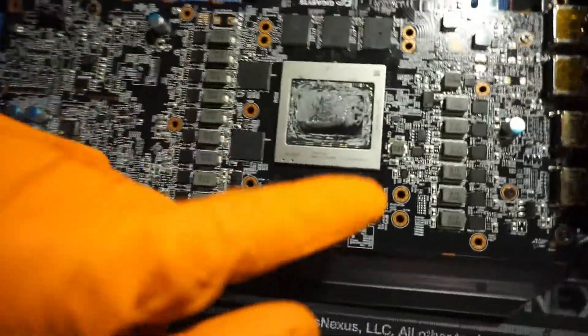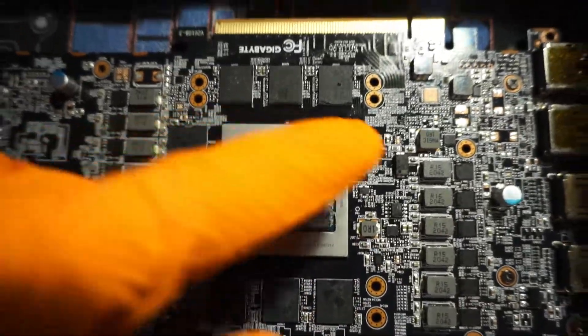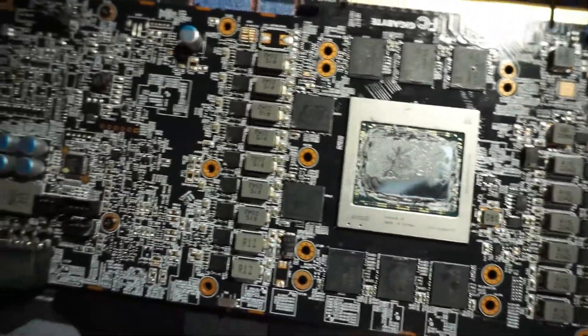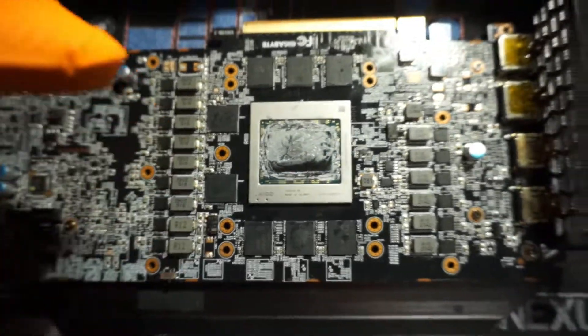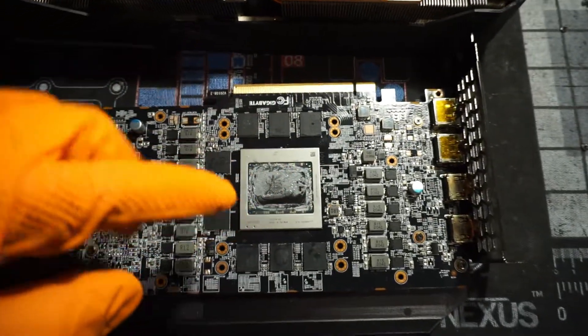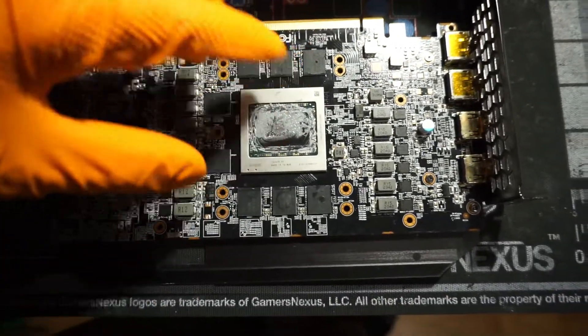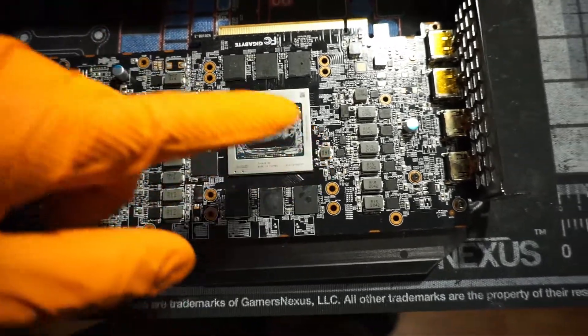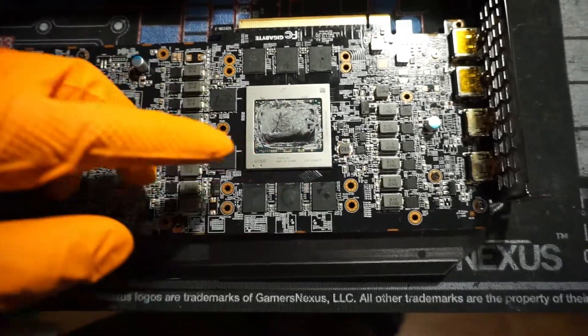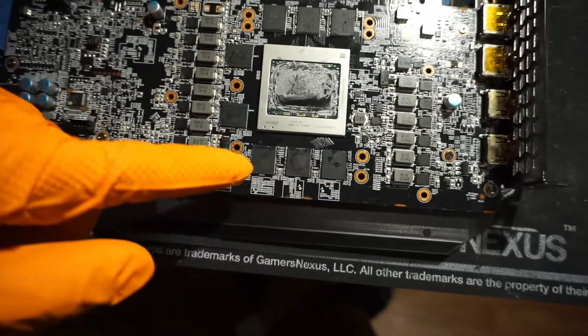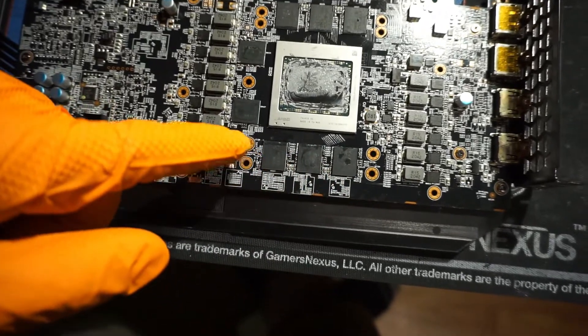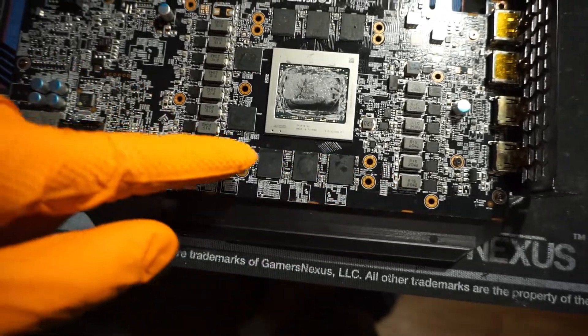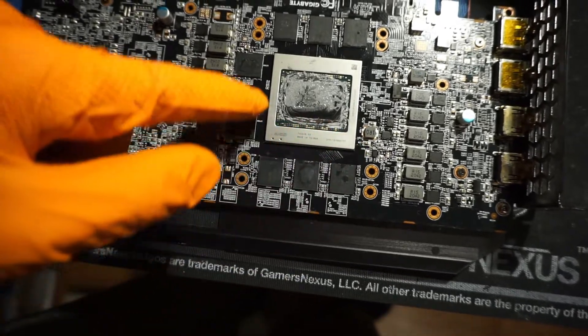The thing I need to watch out for is all these capacitors along here. I don't want those to short out, so I'm gonna have to wipe all this thermal paste off and make sure it's decently clean so that I can cover the capacitors with some nail polish. And then, I was thinking of covering down here.